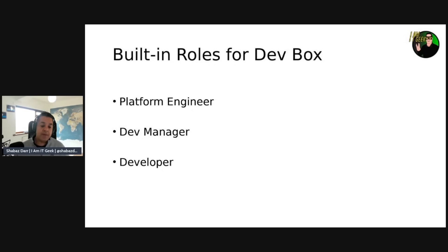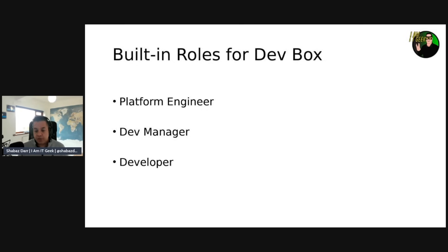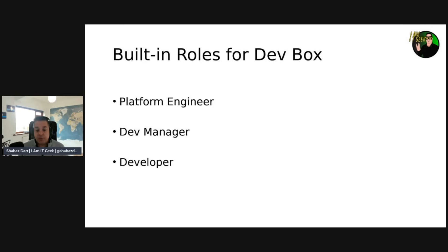Azure role-based access control, RBAC, specifies built-in role definitions that outline the permissions that are going to be applied. You assign a user or a group this role definition via a role assignment for a particular scope. This scope can be an individual resource, a resource group, or across the subscription. The Azure built-in roles are logically grouped in three organizational role types based on their scope influence.